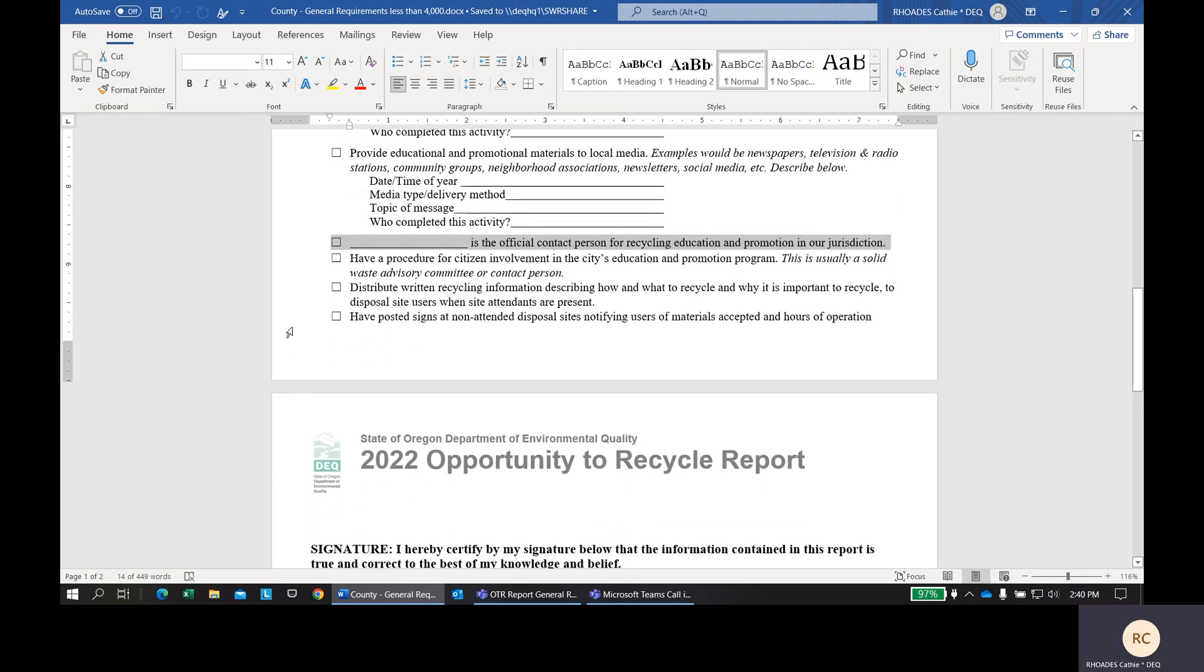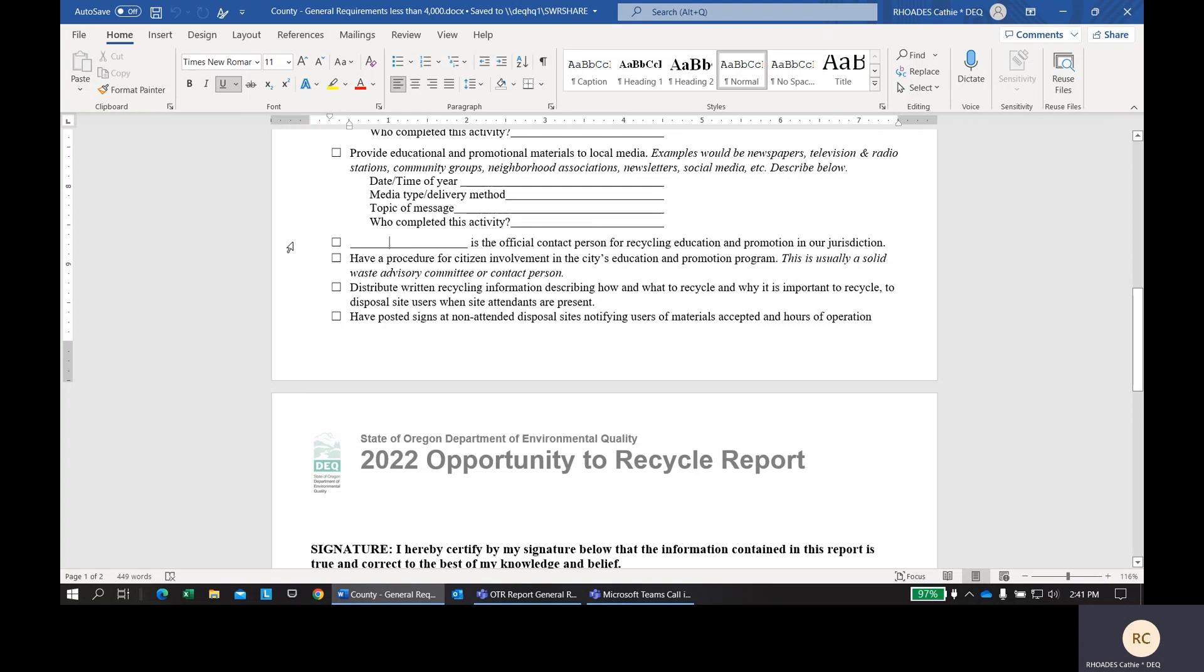Next, you need to have an official contact person for recycling education and promotion in your county. You want to put a name here in that spot and that could be someone who works for the service provider. It could be a county official. It could be anyone who someone can contact regarding the educational programs in your county.